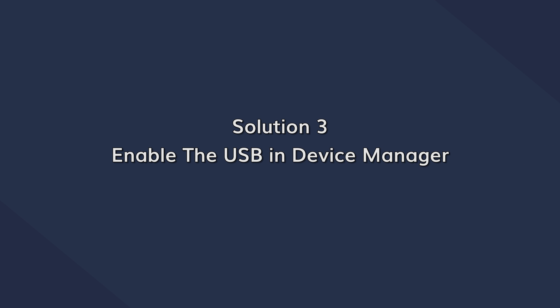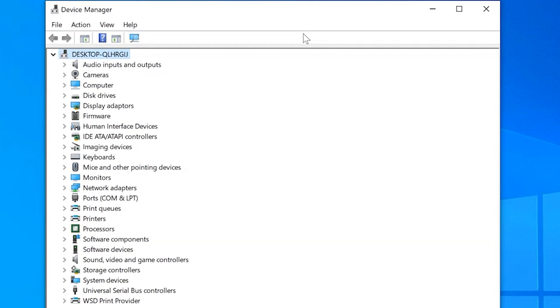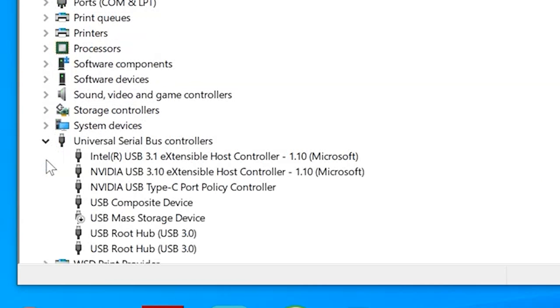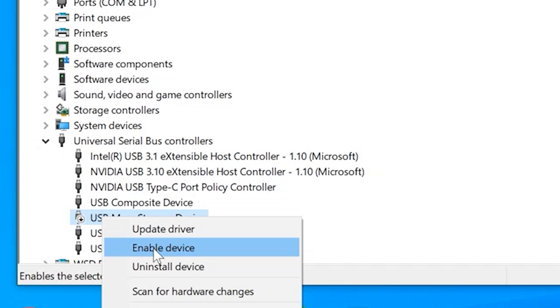Sometimes Windows automatically disables a USB drive and that may cause the no media error. In this case you'll have to manually enable the USB drive to fix the problem. The easiest method is to use the Device Manager. Right-click on the Windows button and select Device Manager. Expand the Universal Serial Bus Controller option and locate Mass USB Storage. If the USB drive is disabled, this option will be marked red. Right-click this option and tap Enable to enable your USB drive. Reboot your PC and connect the USB drive again to check if it's worked.